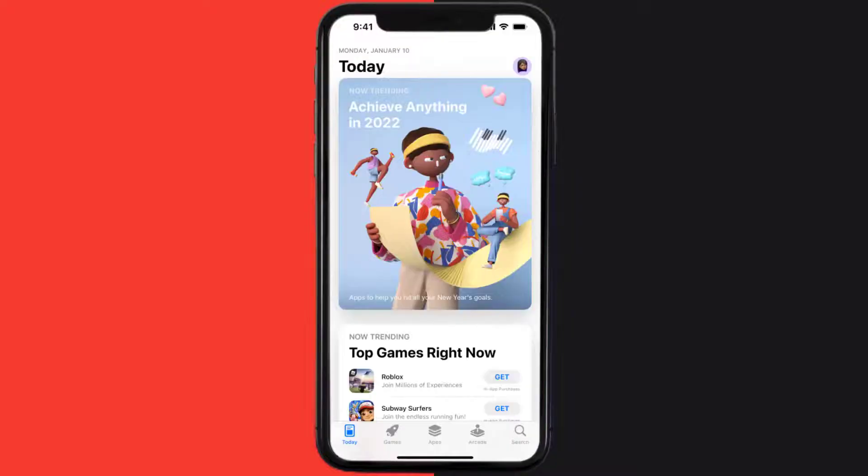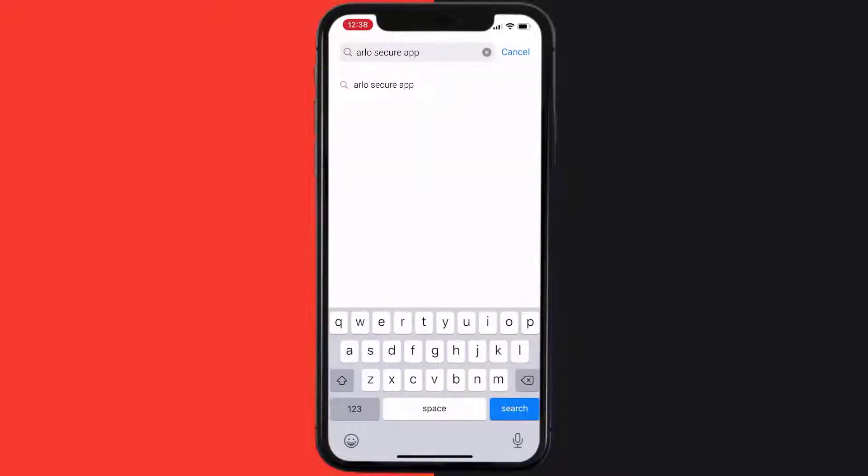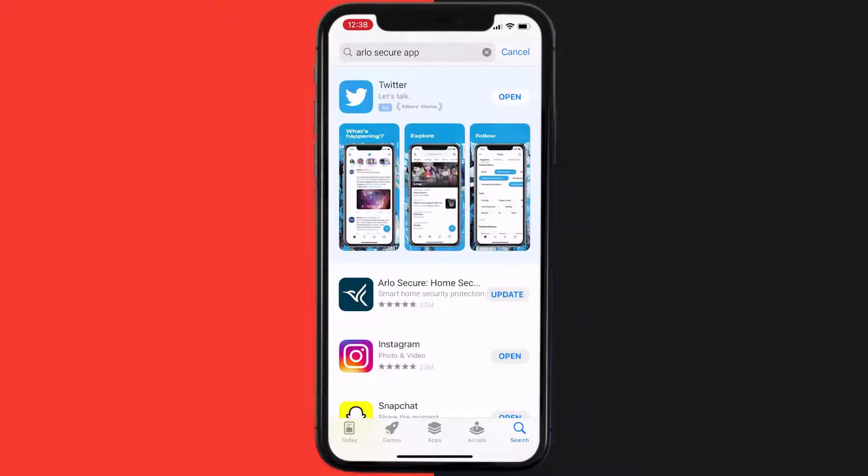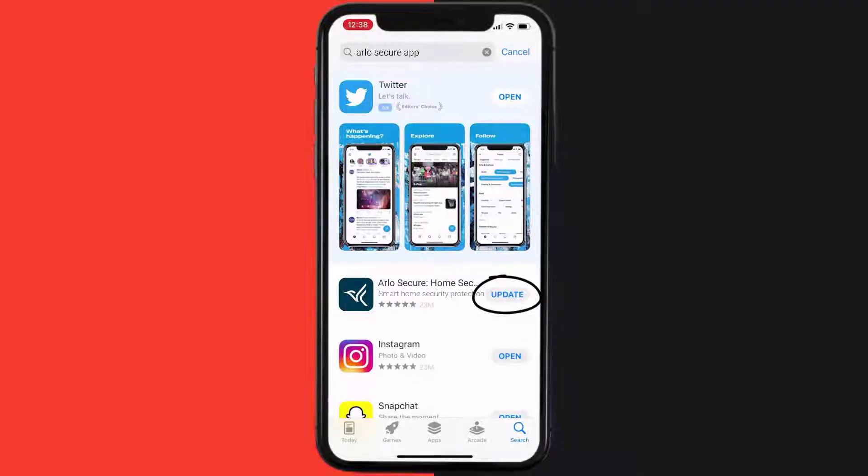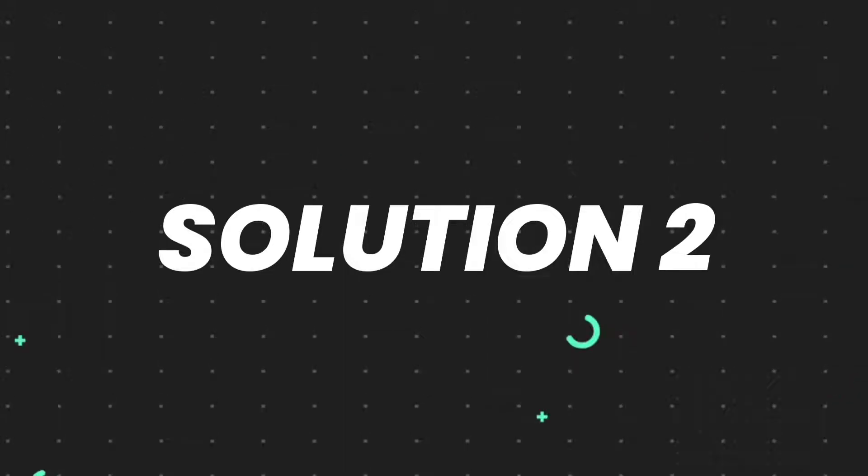Open up App Store on your device and then tap on the search icon in the bottom right corner. Then search for the app and if you see the update button right next to the app name, simply tap on it to make sure you're running the latest version of the app. But if you still encounter this issue...